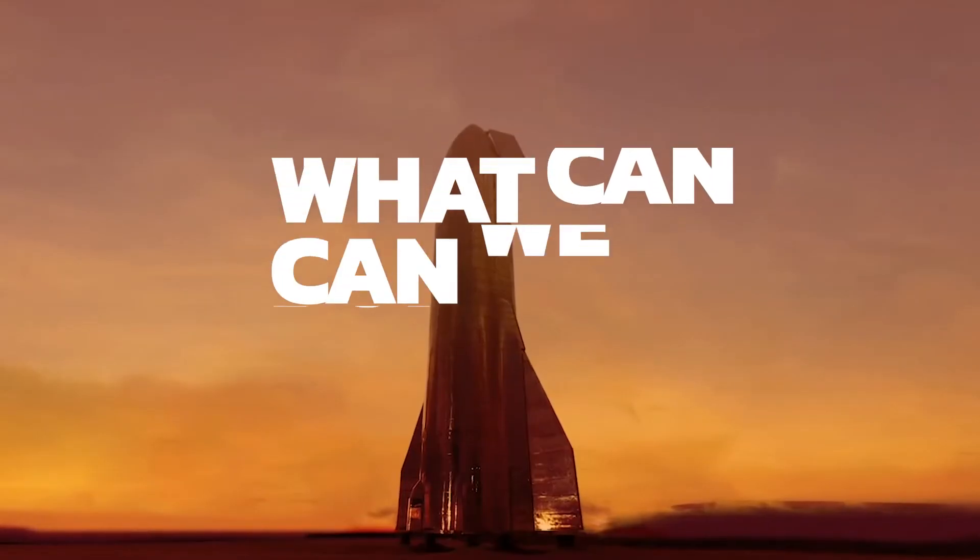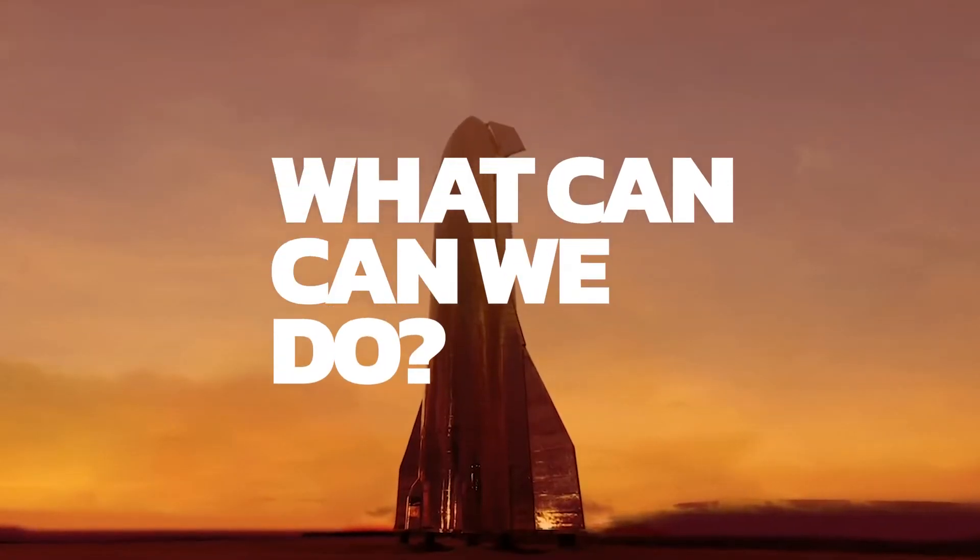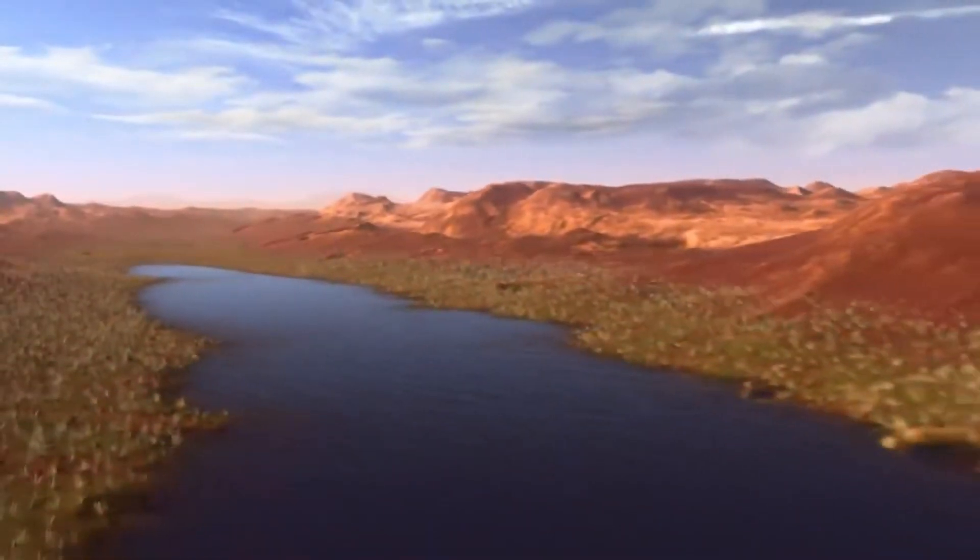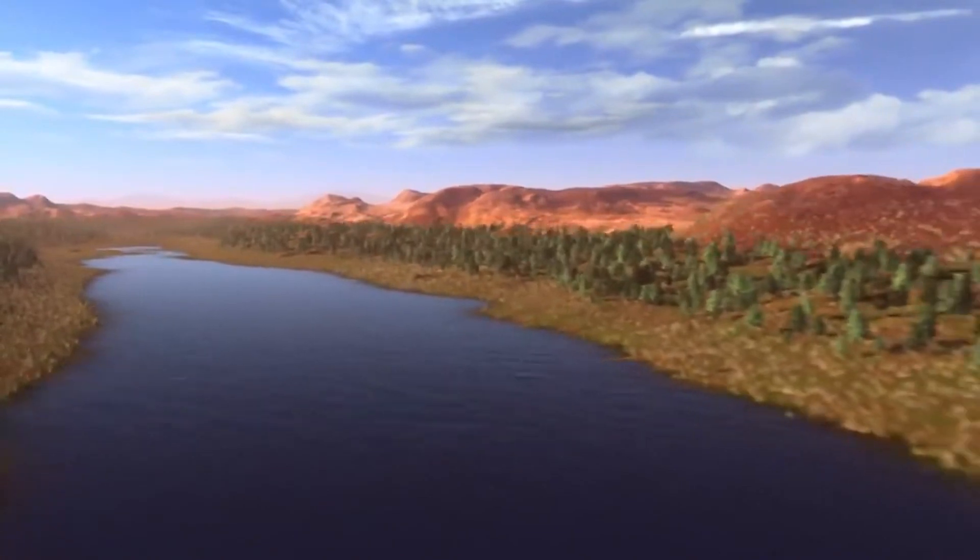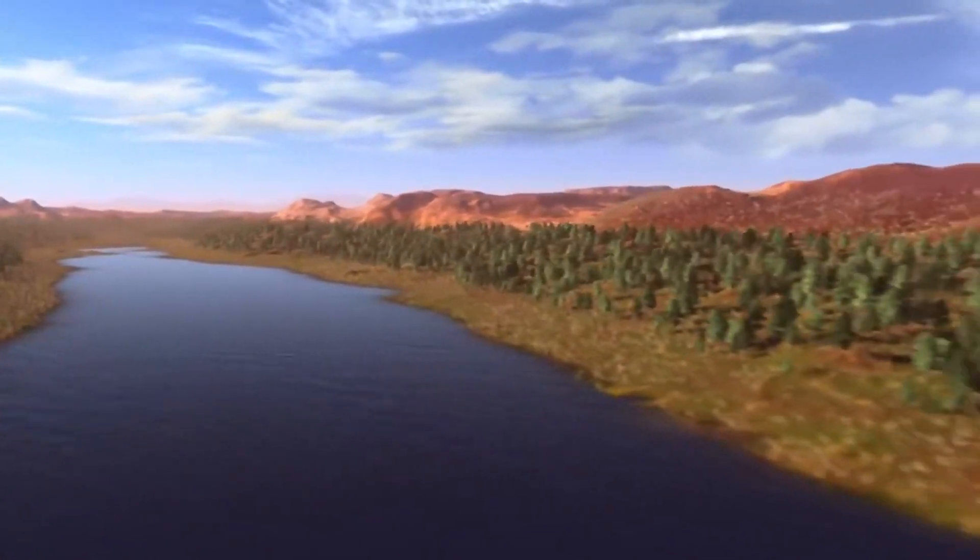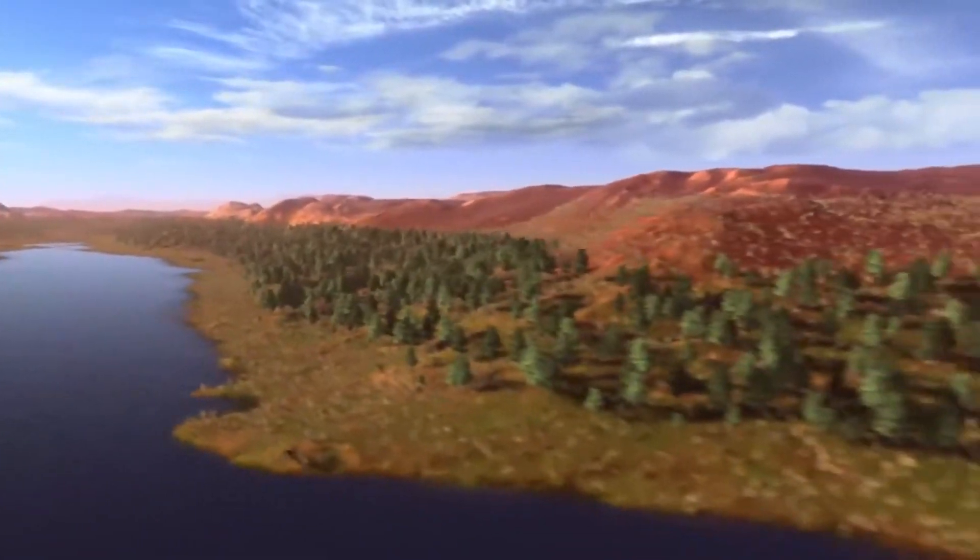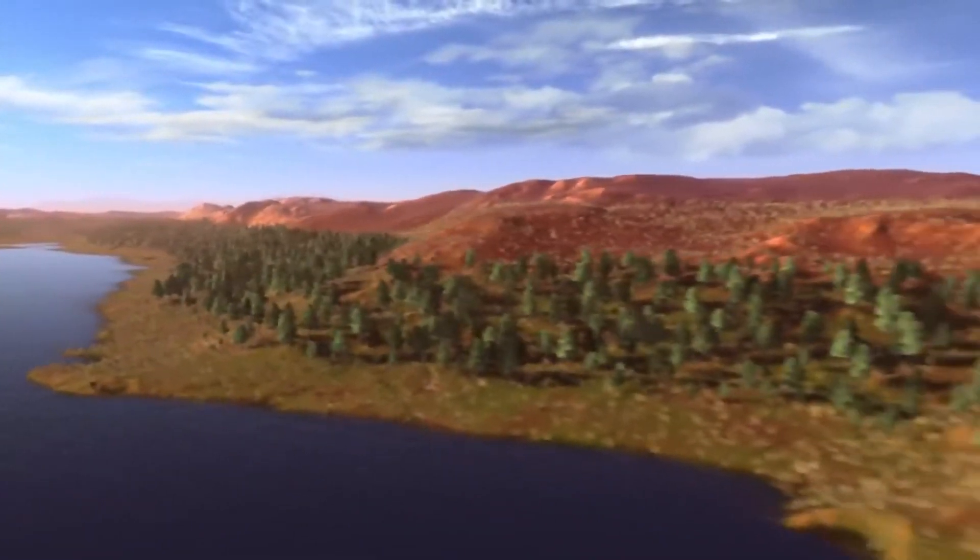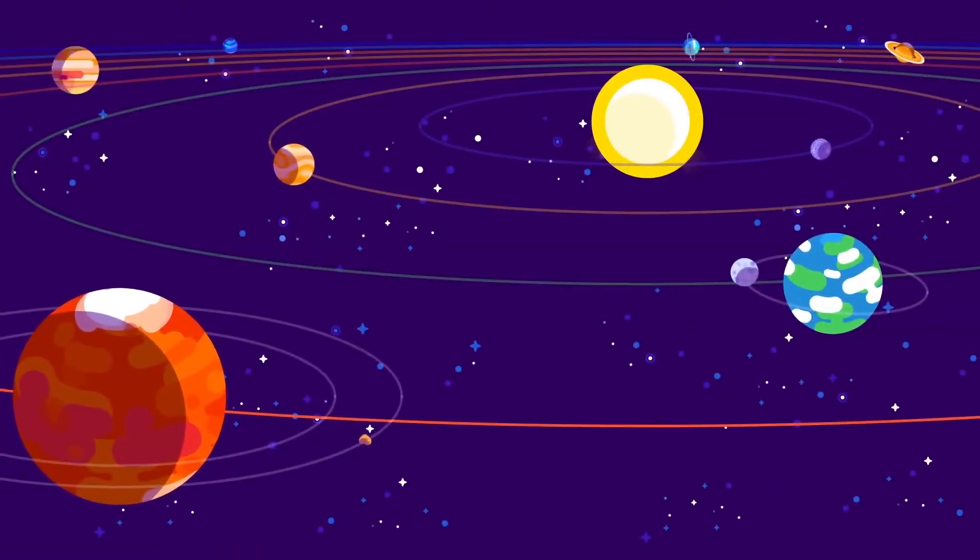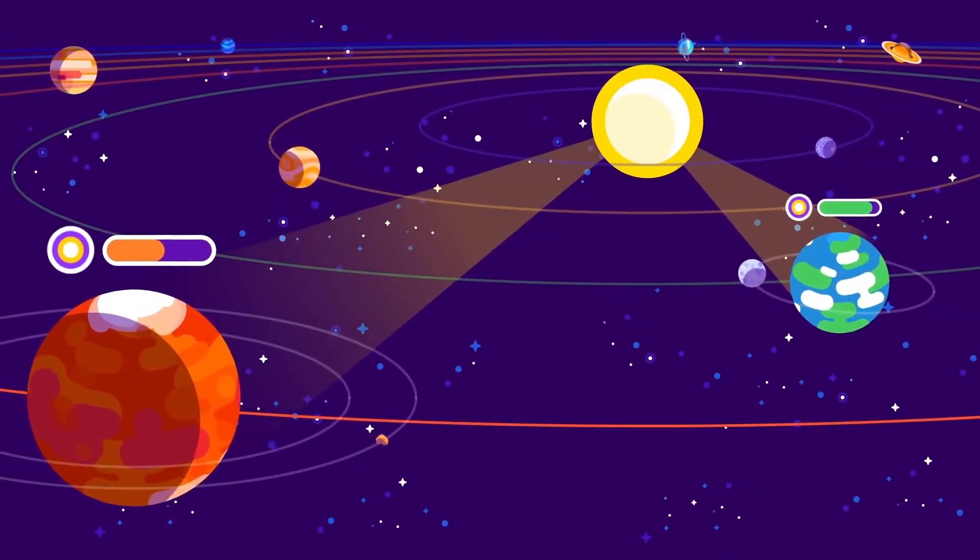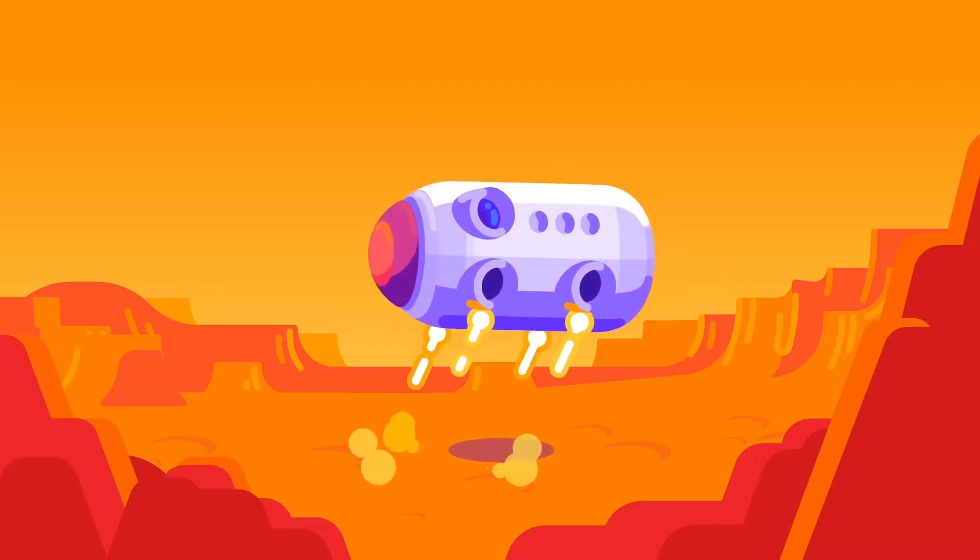Alright, so what can we do? A hundred years ago, terraforming was a fictional concept. But today scientists are actively thinking of ways to pull it off. Right now, we clearly don't have the technology to terraform Mars.